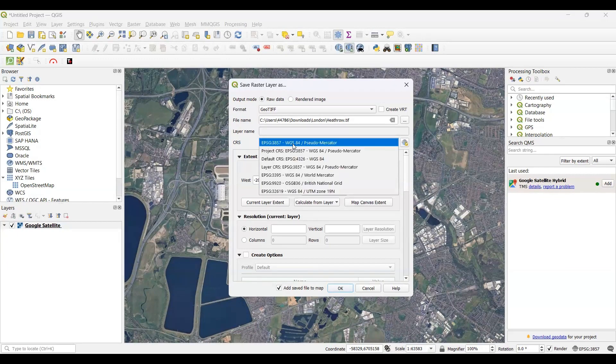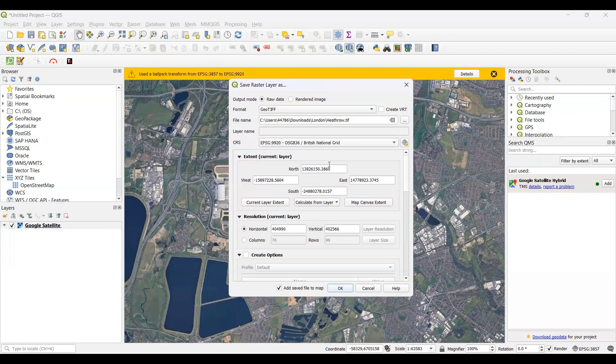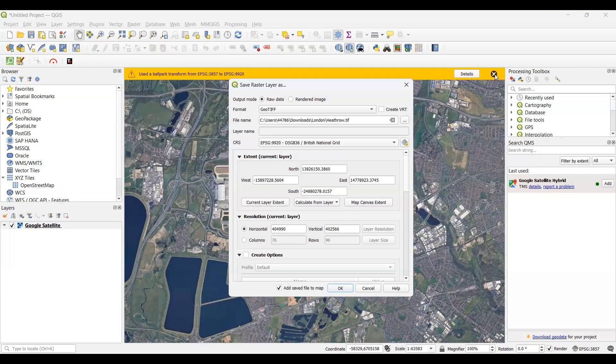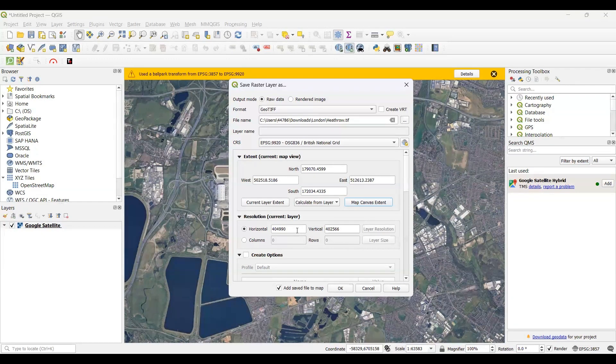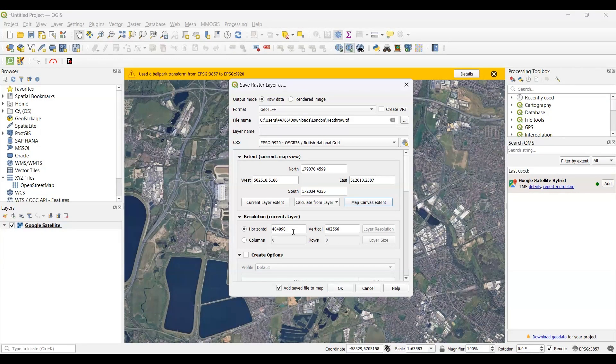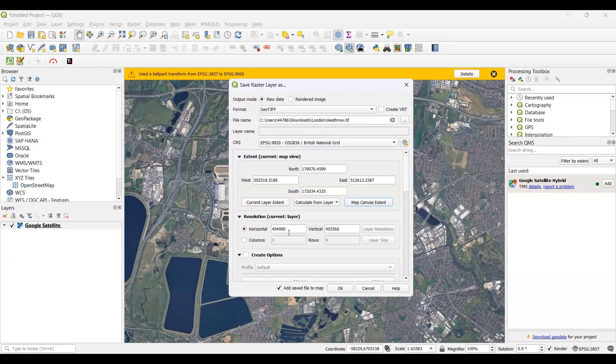And then now you have to choose the CRS, that means projected coordinate system. For Britain or UK, the default coordinate system is British National Grid. You can click it, and then there will be a new error coming. You don't need to care about it - you can just ignore it. Then you have to set the map canvas extent. Once you click on here, you will see all the columns will be set to zero and rows will also be zero. You have to set it yourself. You have to set your resolution, raster resolution.